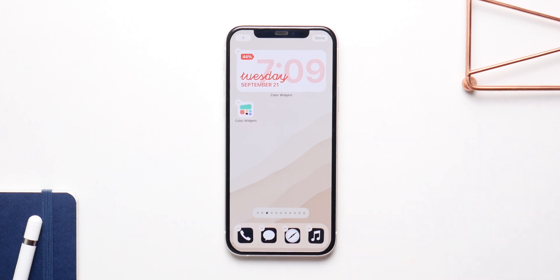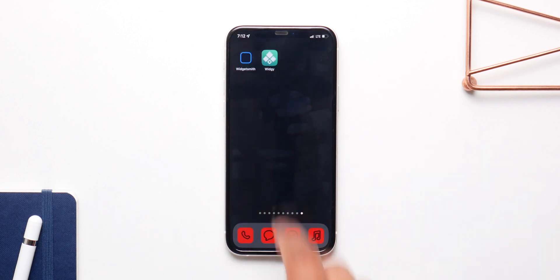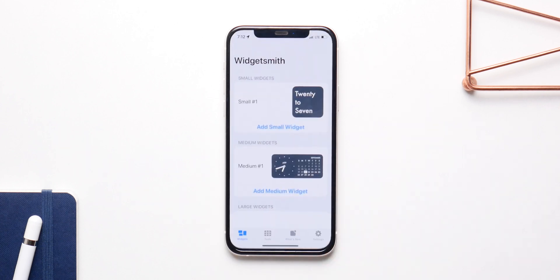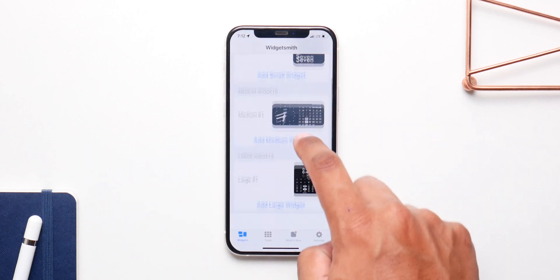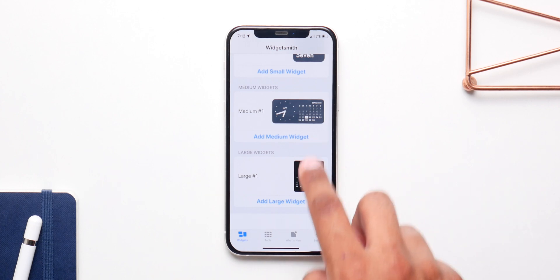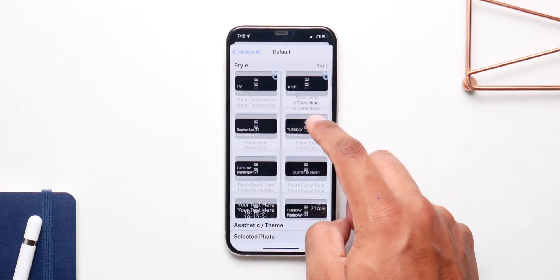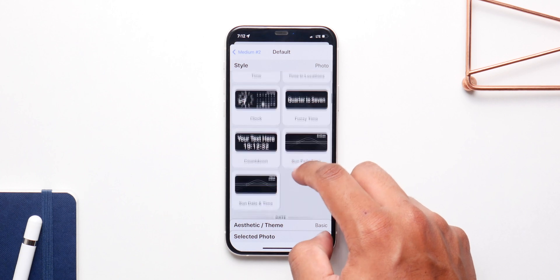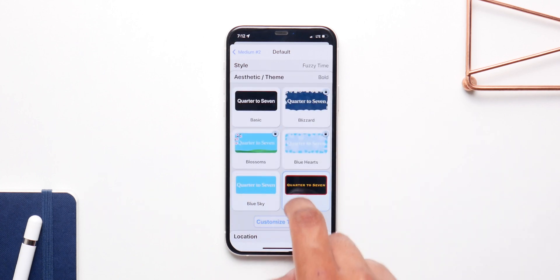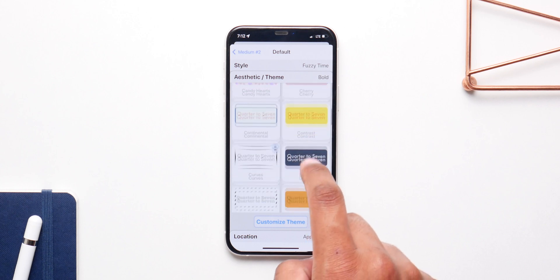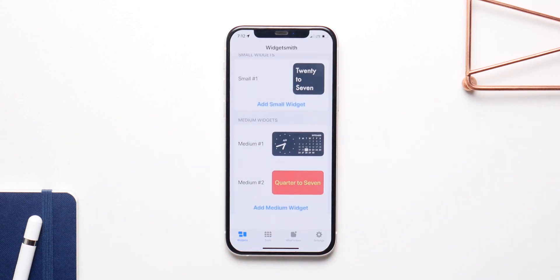If you want to make your own widgets, you can use Widgetsmith, which is a free application that allows you to customize and make your own widgets from the ground up. We have all sizes — small, medium, and large — and a ton of free templates. Some of them are paid, but most are free and really nice. You can choose any of these, change the colors and fonts, basically change anything you want, and then simply save it to have that widget on your home screen.